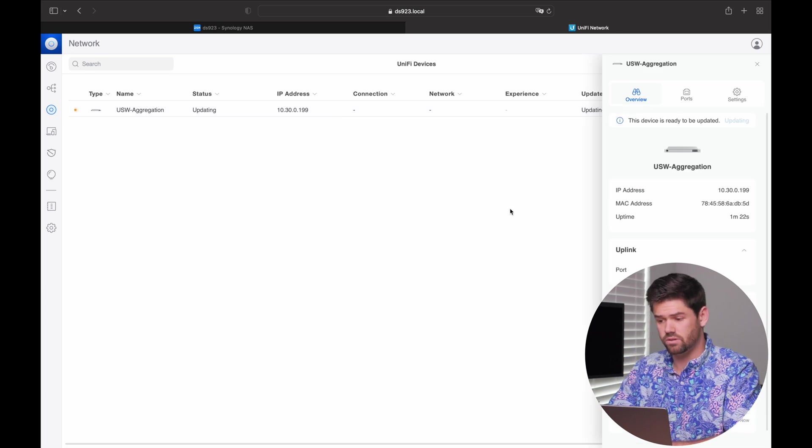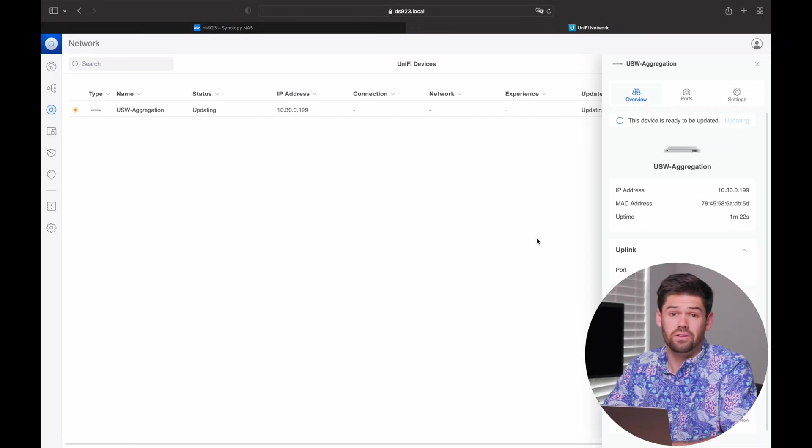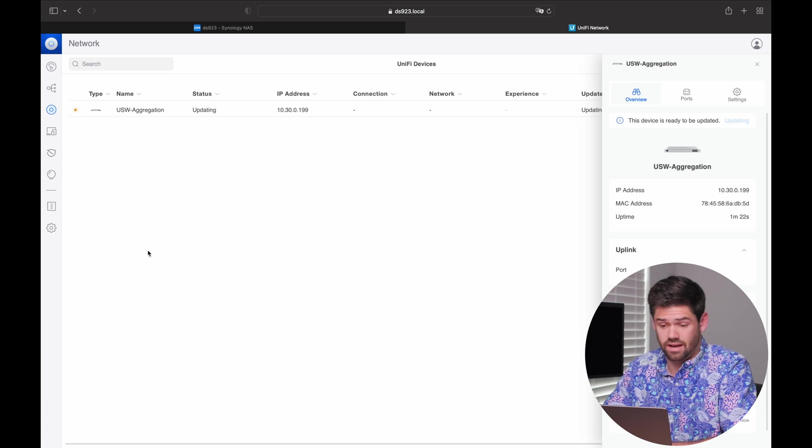But now that device probably should have adopted. Well, it's got to update first.